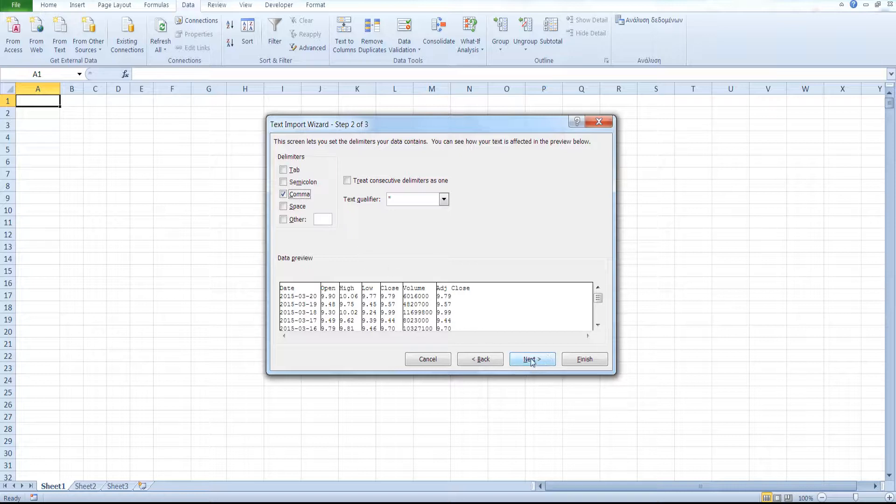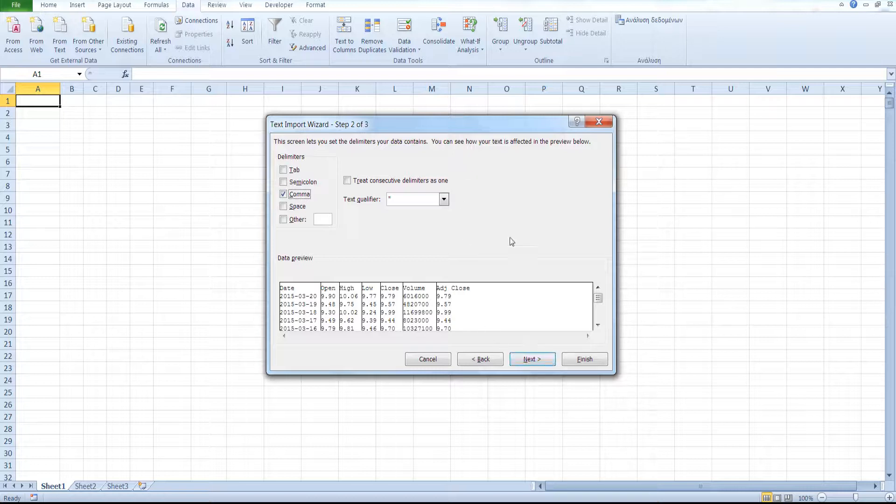Here you can select to treat consecutive delimiters as one in case you have blank values that you would not like to include in your Excel file. Click on Next.